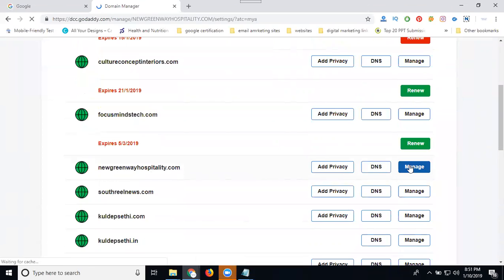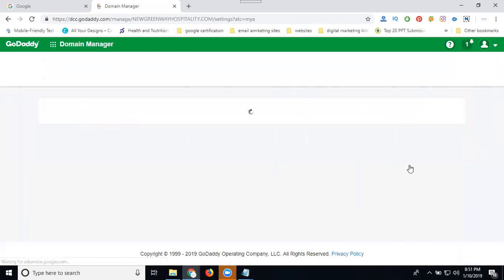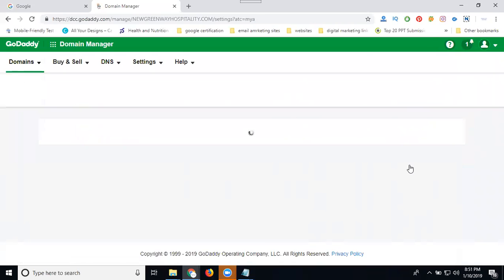When coming to the manage option, it shows the option called transfer domain to another account or another GoDaddy account.